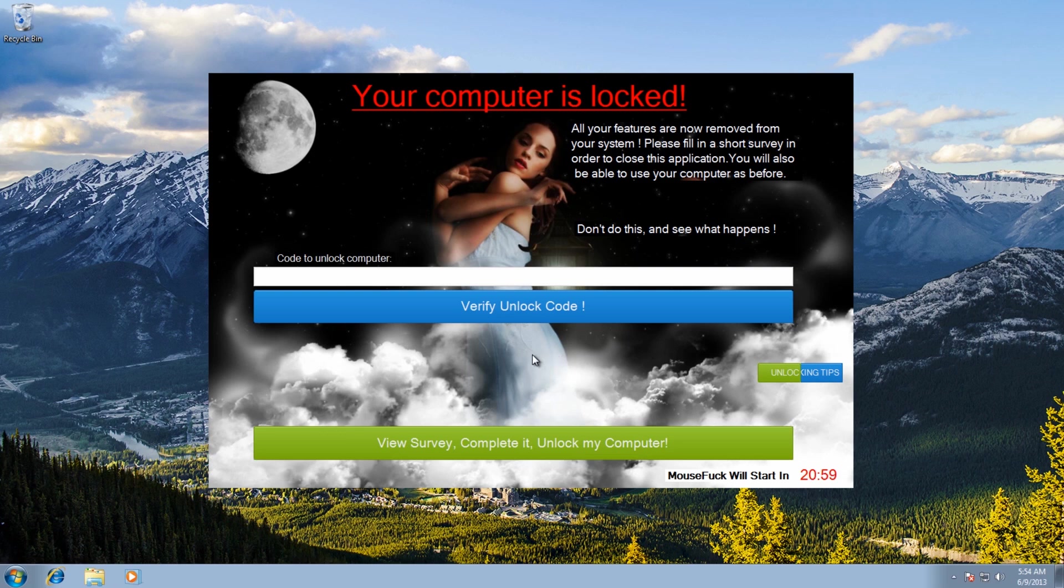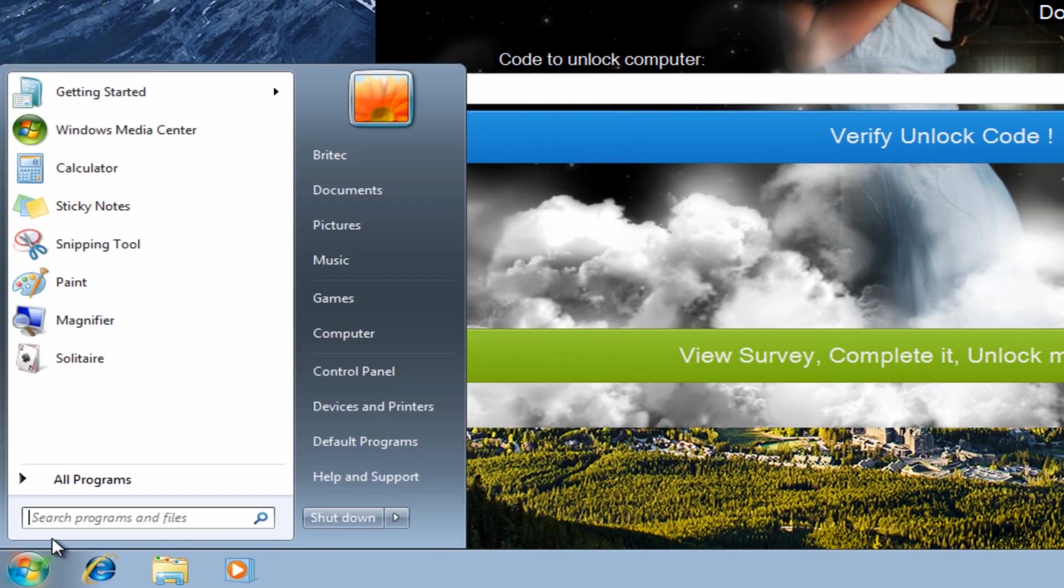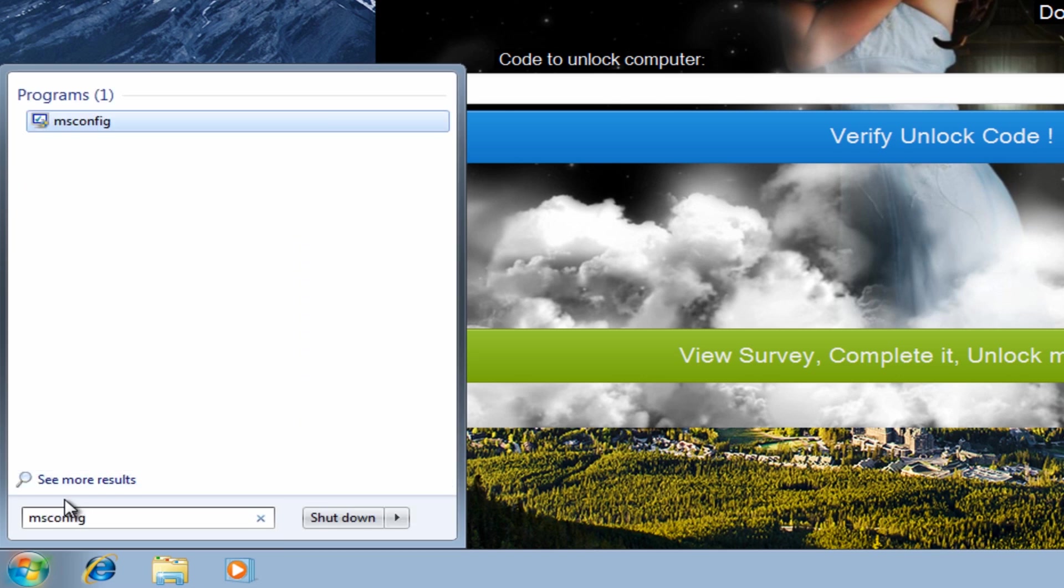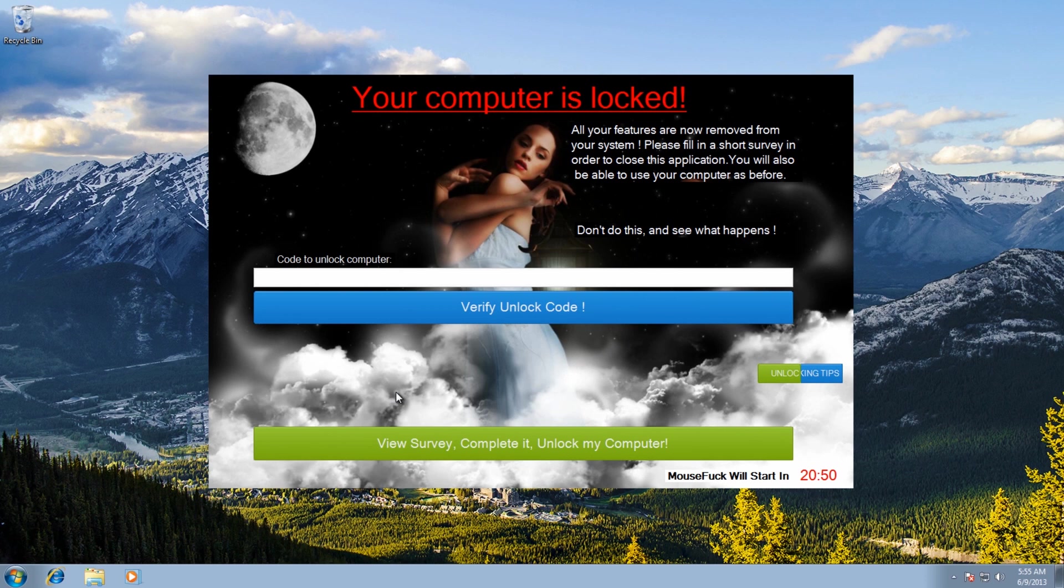It won't let you go to msconfig, it stops that as well. The reason for that is because it knows if you open msconfig up it will allow you to take the tick out of the run part which runs when you start the system up. This will run automatically. So I'm going to show you how to do it, it's pretty straightforward.